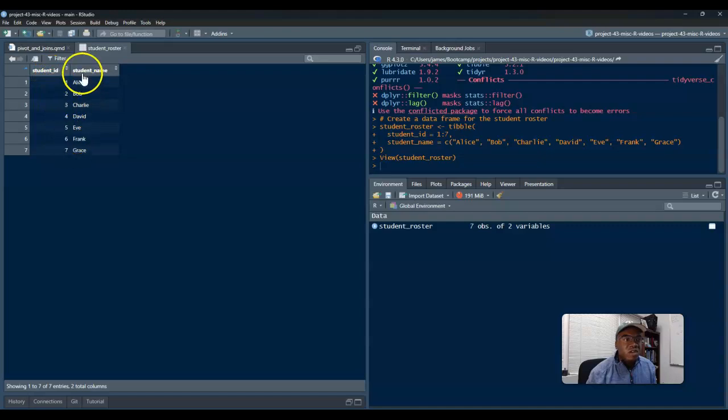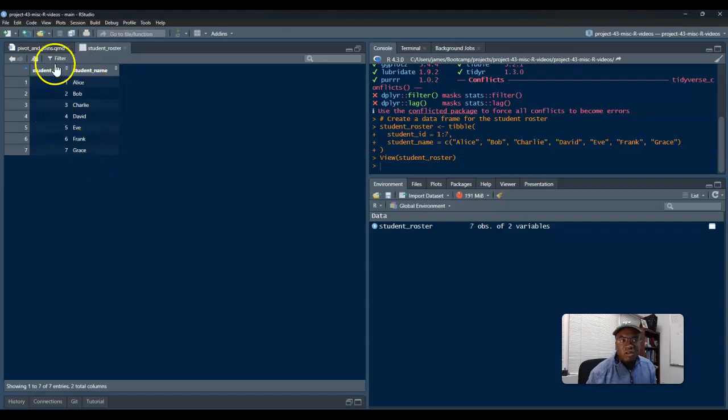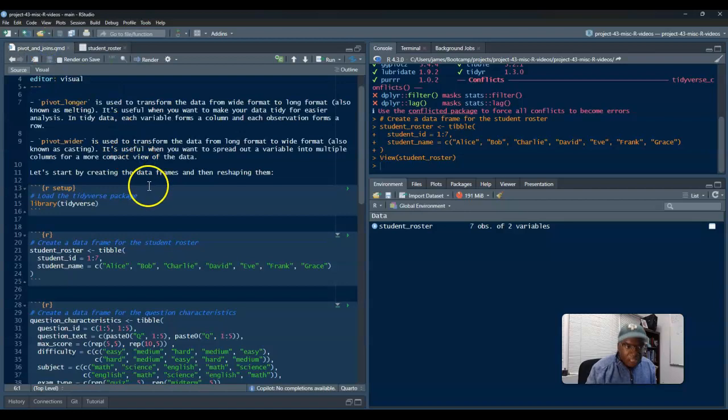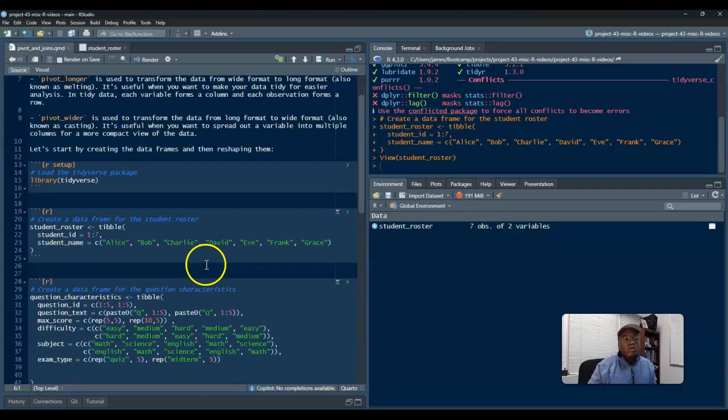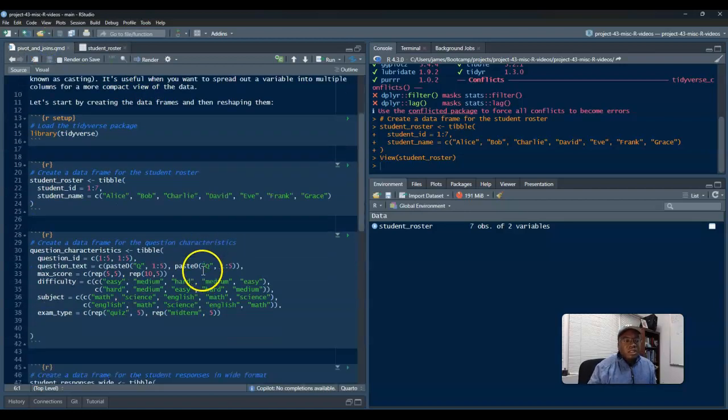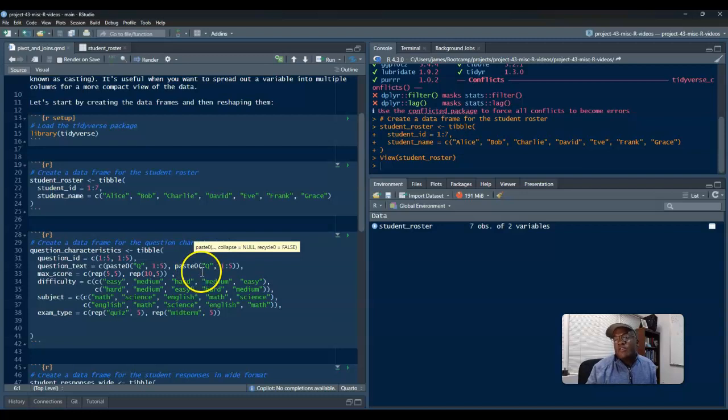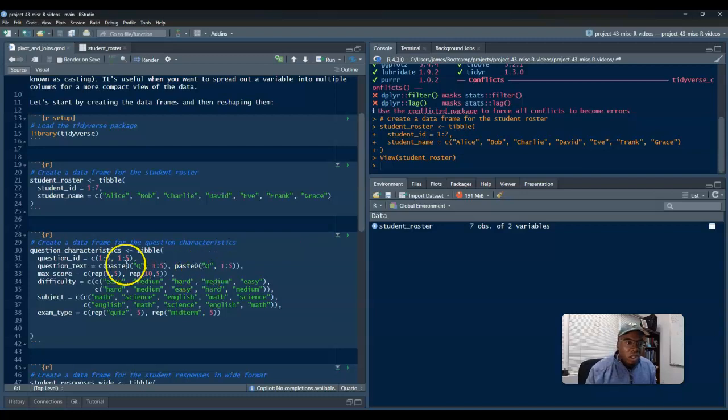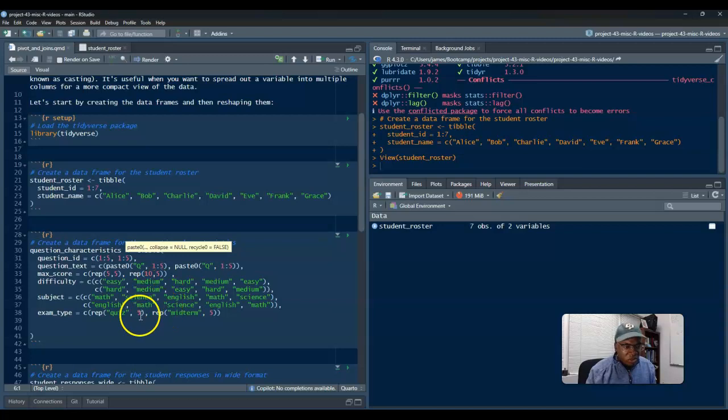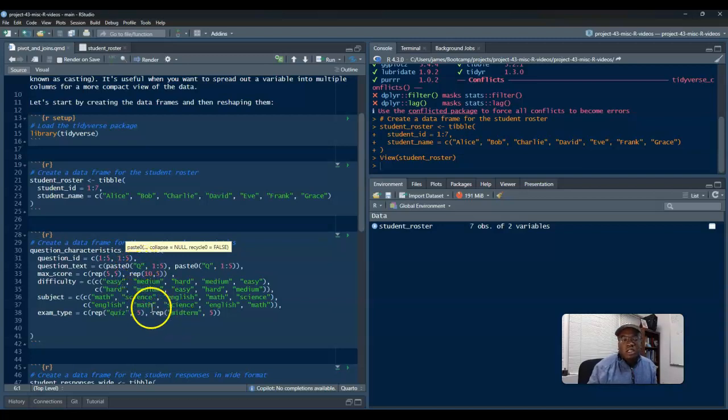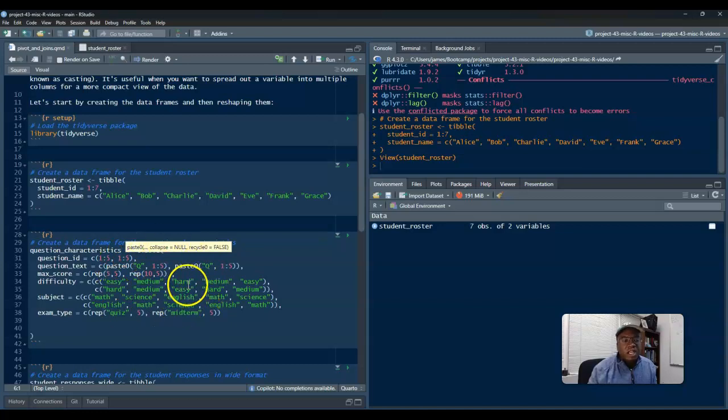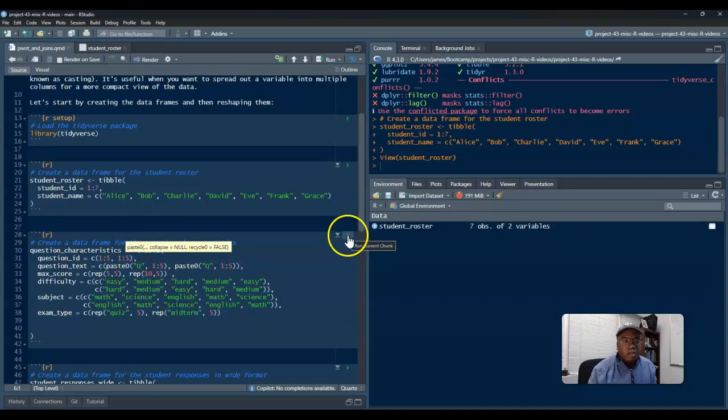So, we ran the tidyverse. If I do student roster, I just want to see all my students. So student one through seven, all the IDs and their student names. Okay, great, fantastic. With that being said, I want to show you some questions. Let's say for example I have a quiz and a midterm.